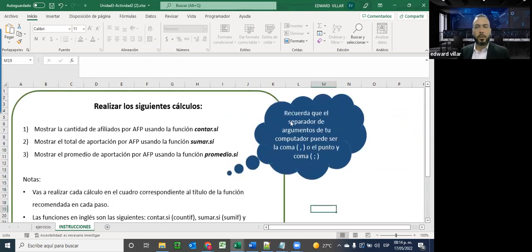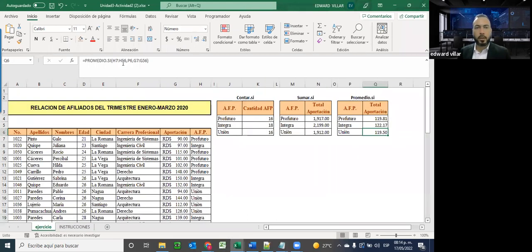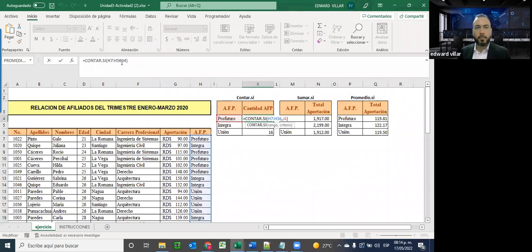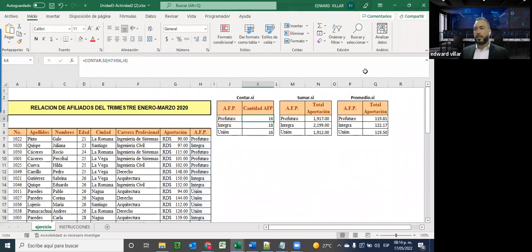Otro punto importante: validar los separadores, que no siempre son comas. Si su sistema está en otro idioma, puede que cambie a punto y coma. Se refiere al separador del argumento de la función. Y las funciones en inglés no tienen el punto: contar sí sería COUNTIF, sumar sí sería SUMIF, y promedio sí sería AVERAGEIF.